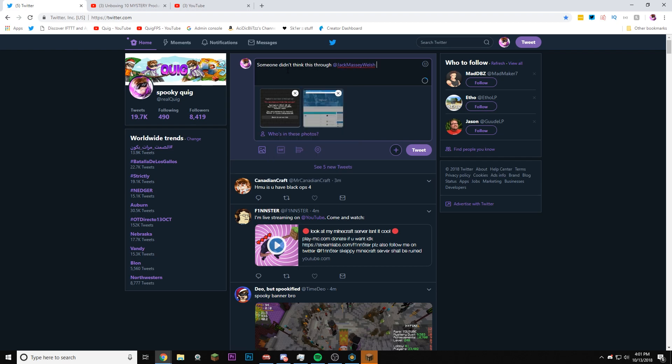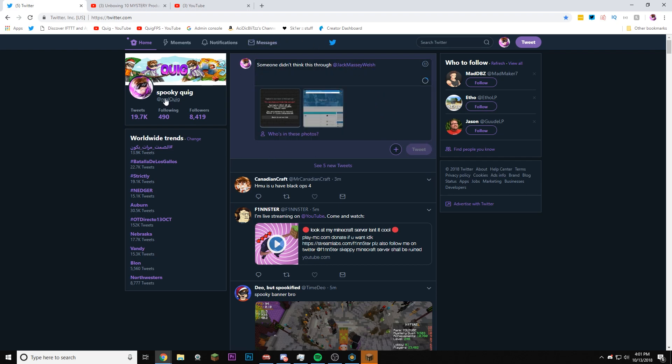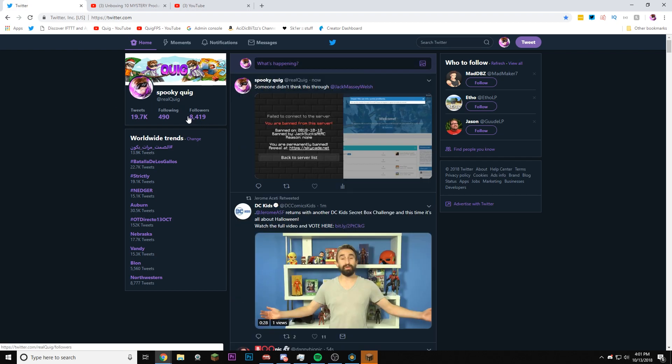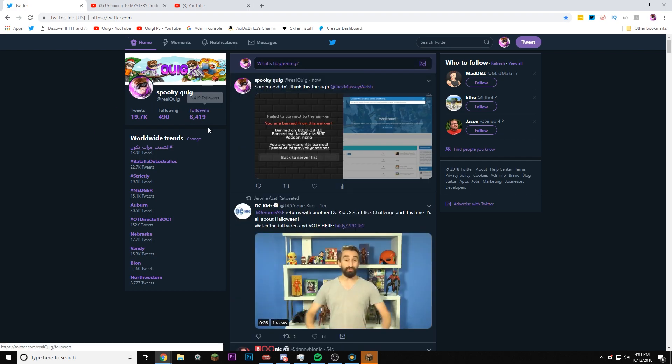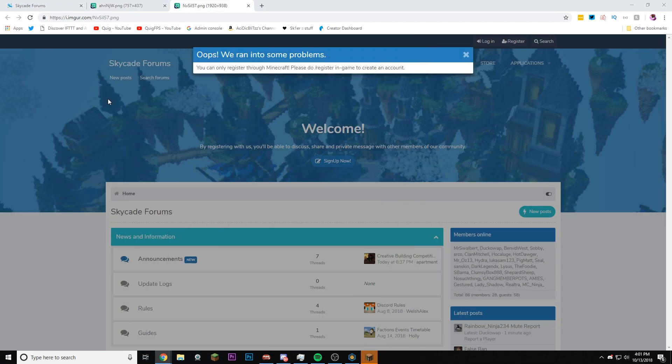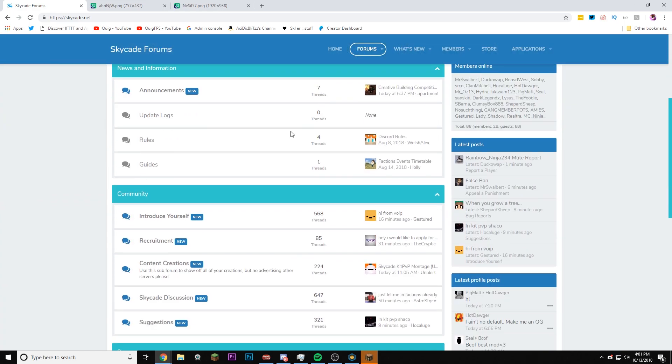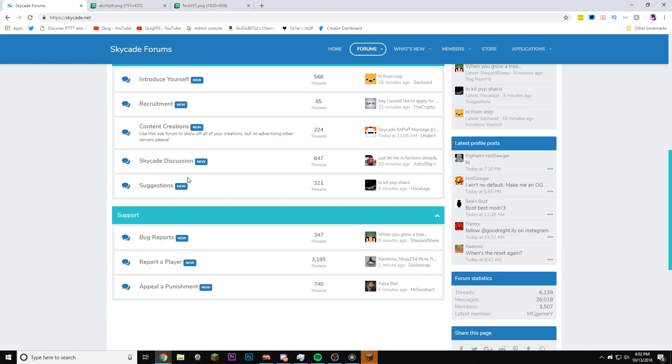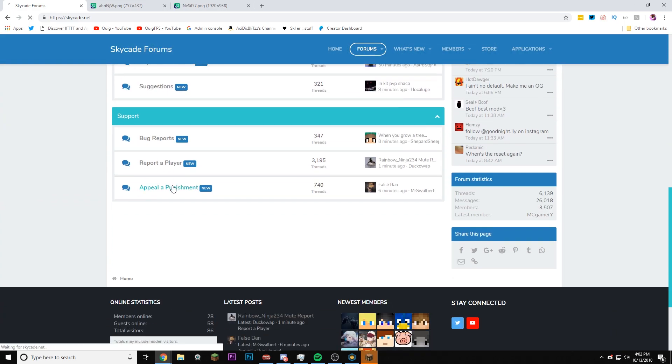At JackSucksAt or JackMassyWells, that's his Twitter. Go follow me on Twitter at RealQuig, you know, we're almost at 9K, we're about 600 away. So like, you know, go follow me. Unless there's an appeals area where you don't have to make an account. Wait, I can't, oh wait, this is the image I just tried clicking on the X.